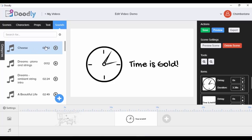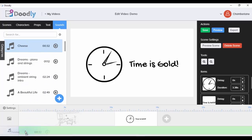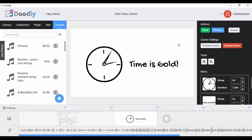Let's say I want to choose this track — all I have to do is click and drag it to my timeline. If I want to preview how the scene looks, I can always click the preview button.